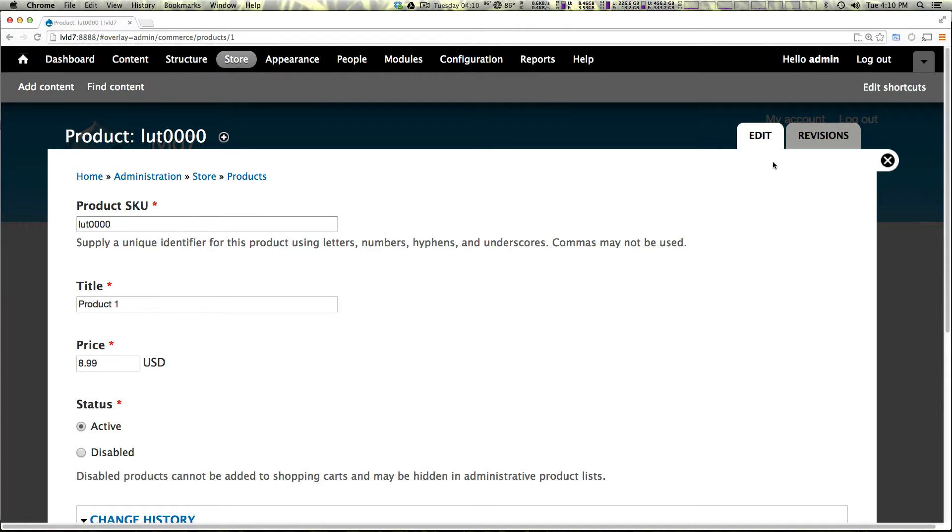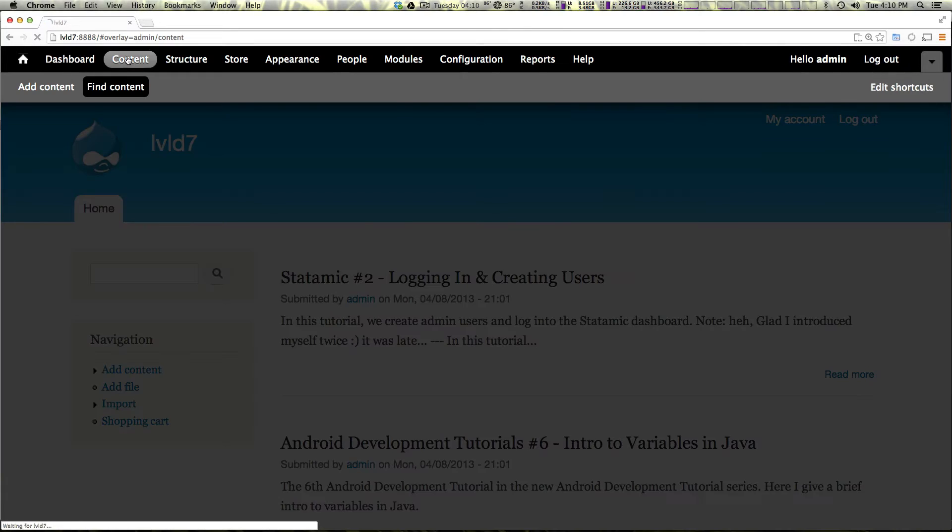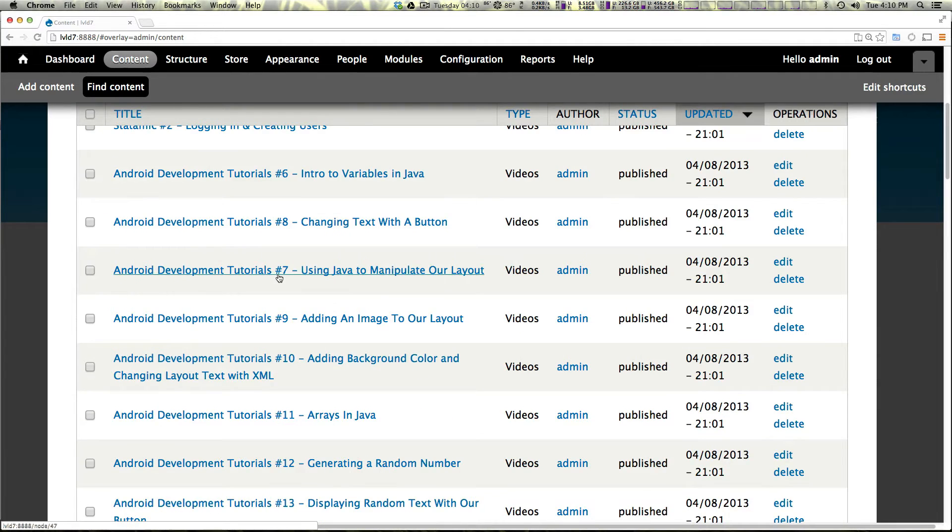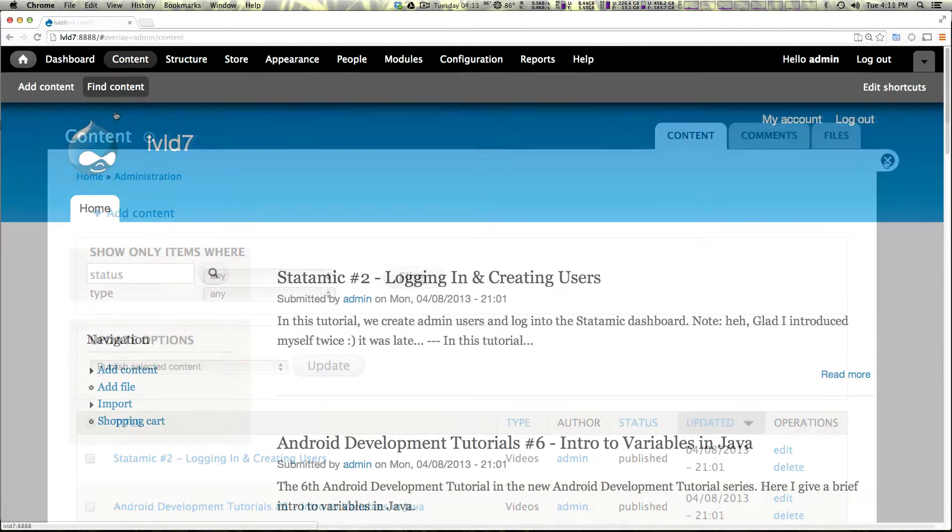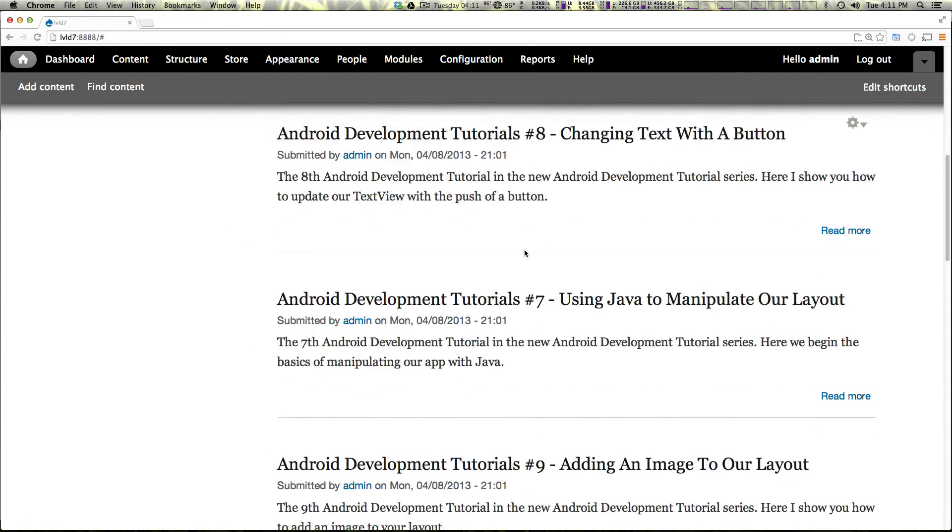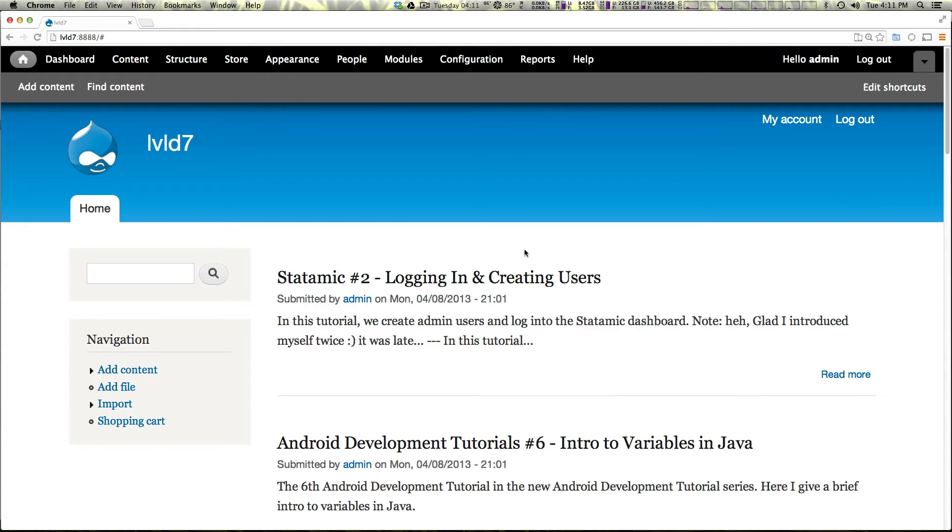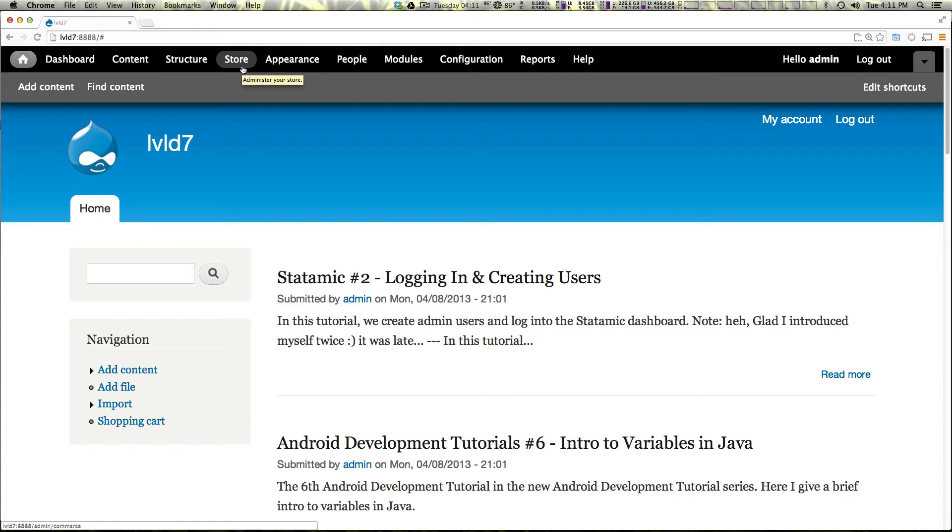However, we have created this product and you can see even if we go to our content, it's not going to show up. And even though this is a view of our content, it's still not going to show up. So what do we do? You've created this product and now it doesn't exist.